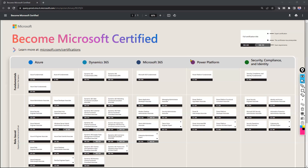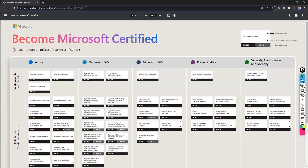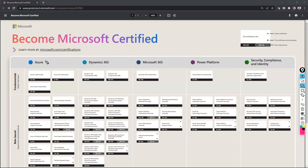Coming to here, this is a URL — I will provide it in the video description. It's available on the internet and you can access it. Using that URL, you can see the variety of certifications Microsoft is providing. There are five categories: Azure, Dynamics 365, Microsoft 365, Power Platform, and Security Compliance Identity.